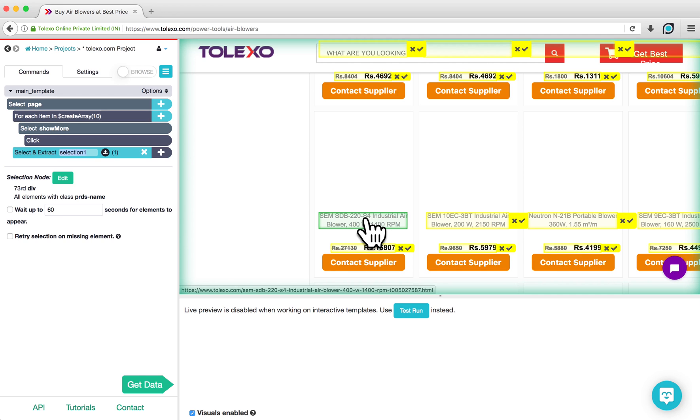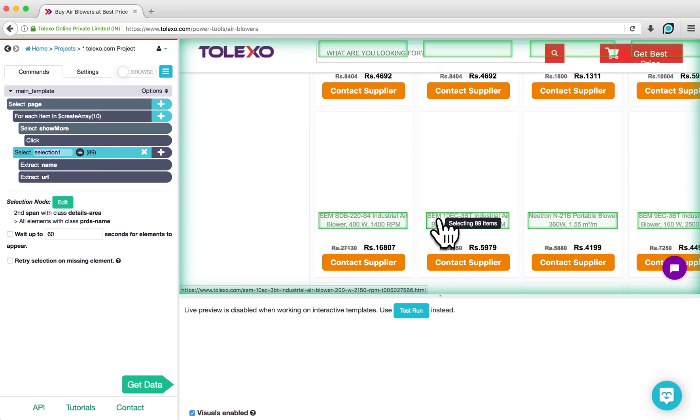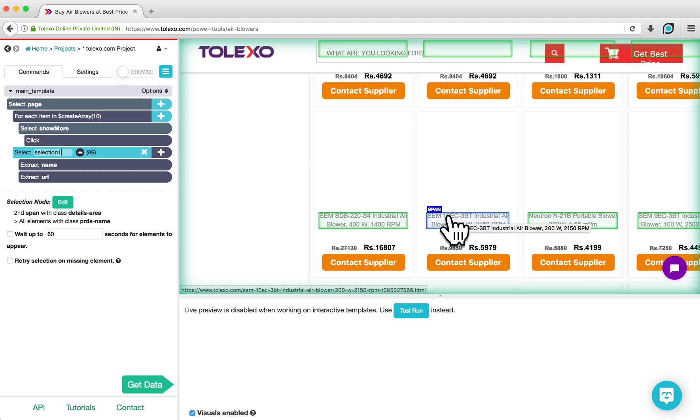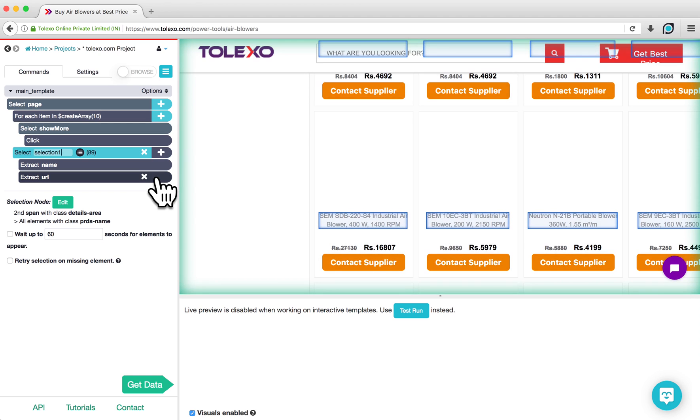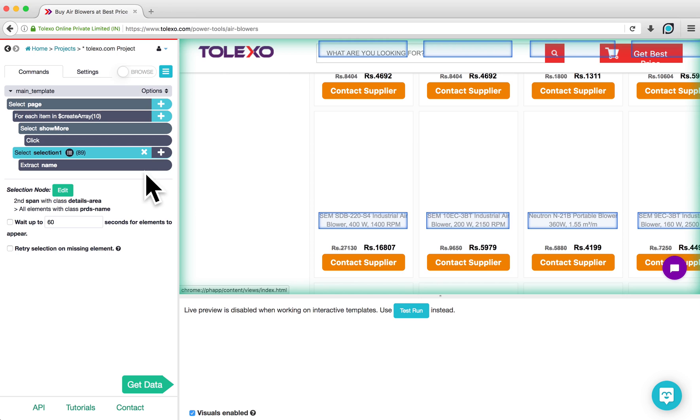To select the rest of the product names, click on one of the products highlighted in yellow. ParseHub will automatically extract the name and URL of these products. But if you are not interested in the URL, you can click on the X next to the Extraction command. You can also rename this selection to Product, for example.